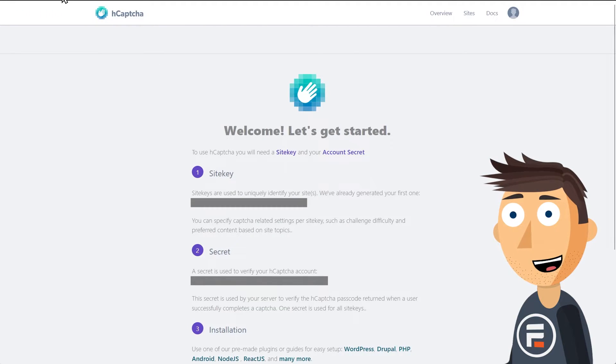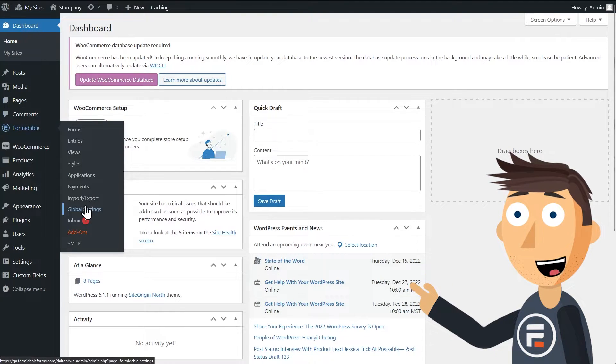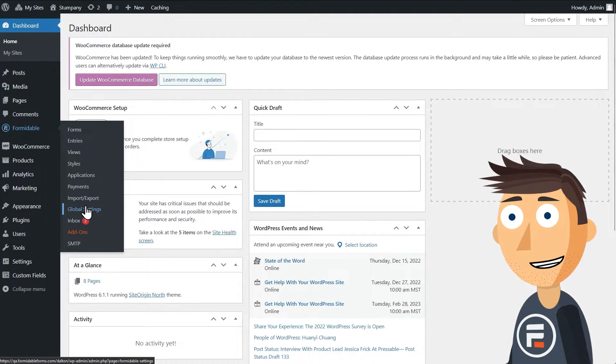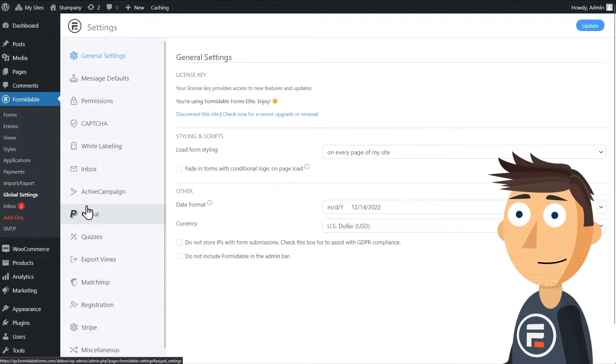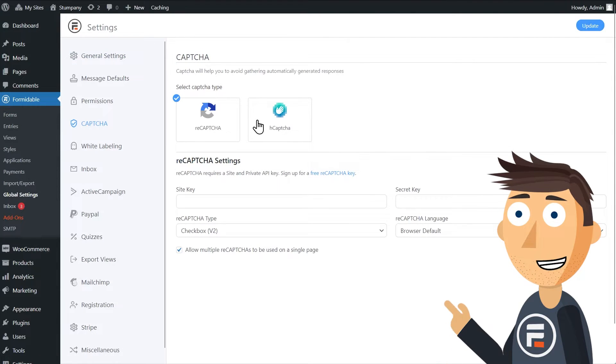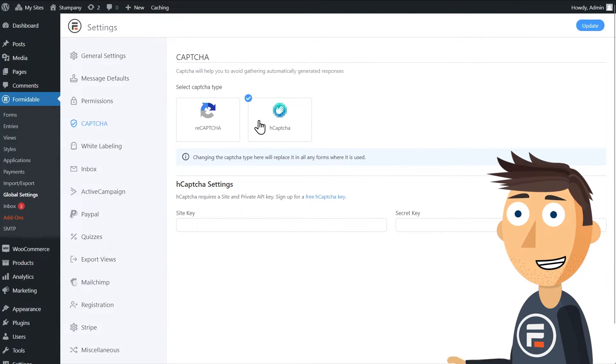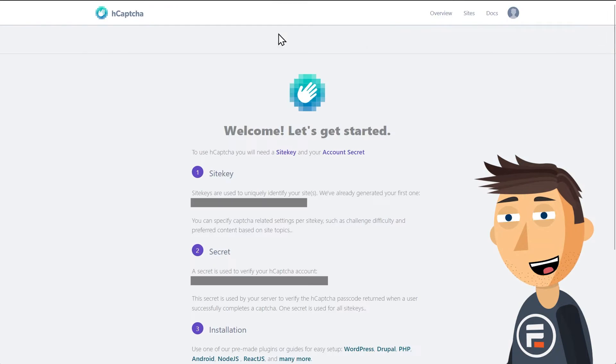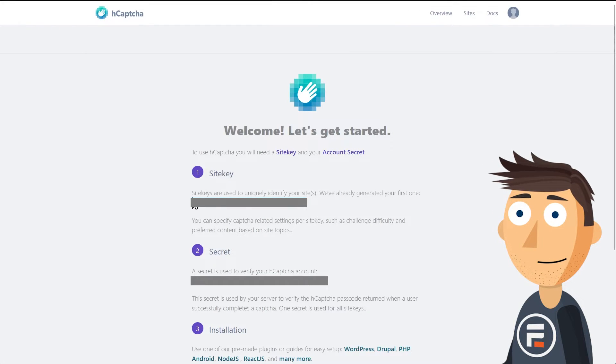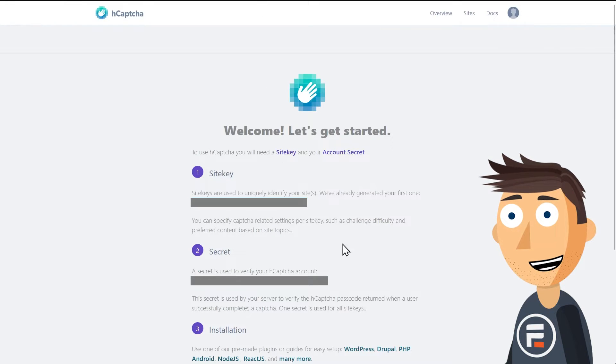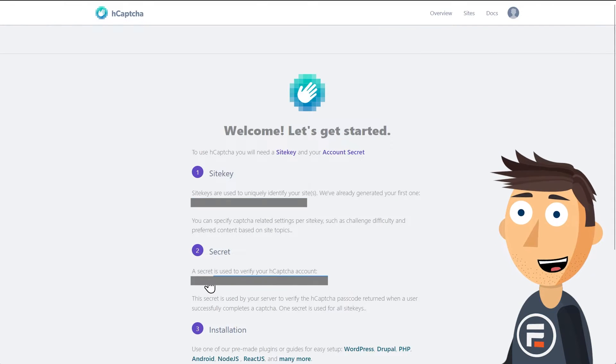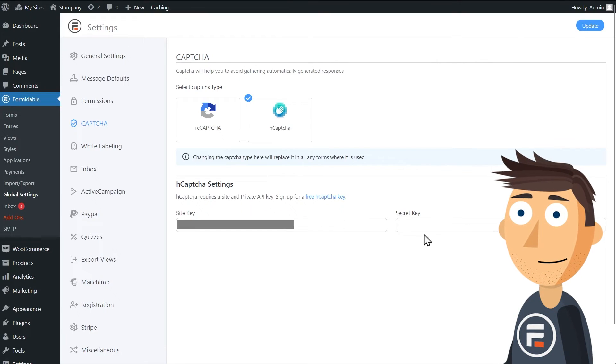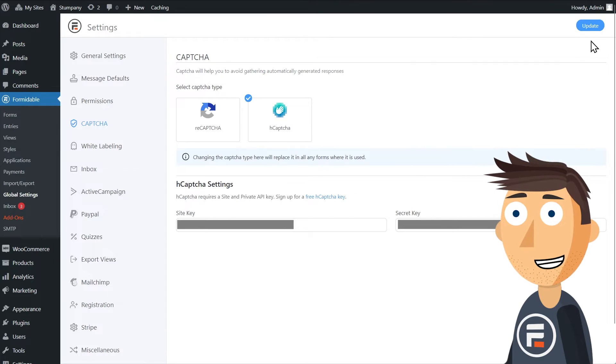Now go to the admin area of your WordPress site and choose the global settings for Formidable Forms. There will be a CAPTCHA tab that has two options, reCAPTCHA, which this site had been using in the past, and hCAPTCHA. Choose hCAPTCHA. Then copy and paste the site key and the secret into the corresponding boxes. Update to save your changes.